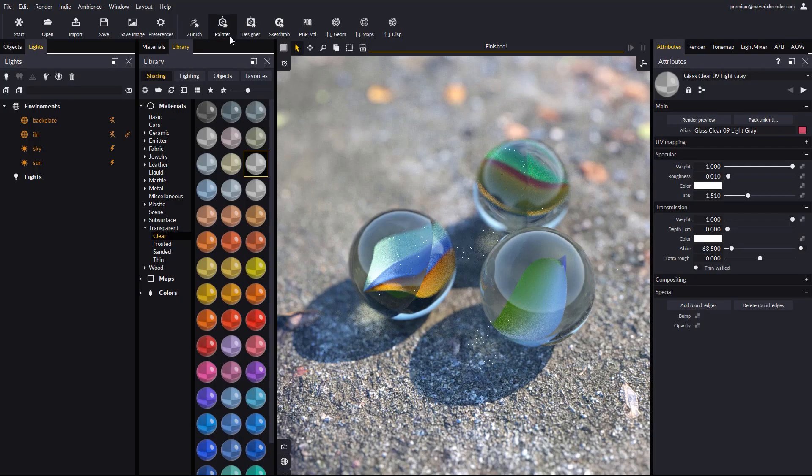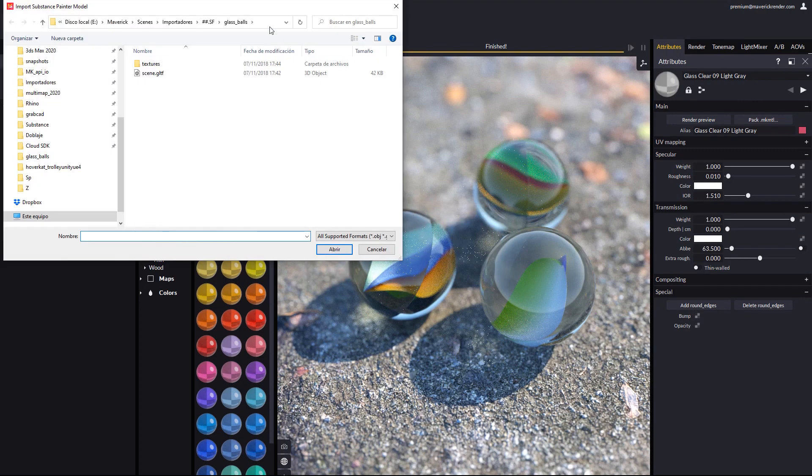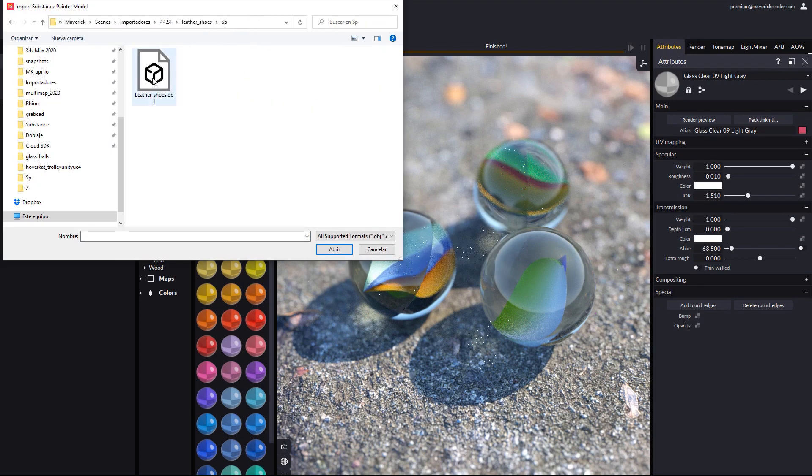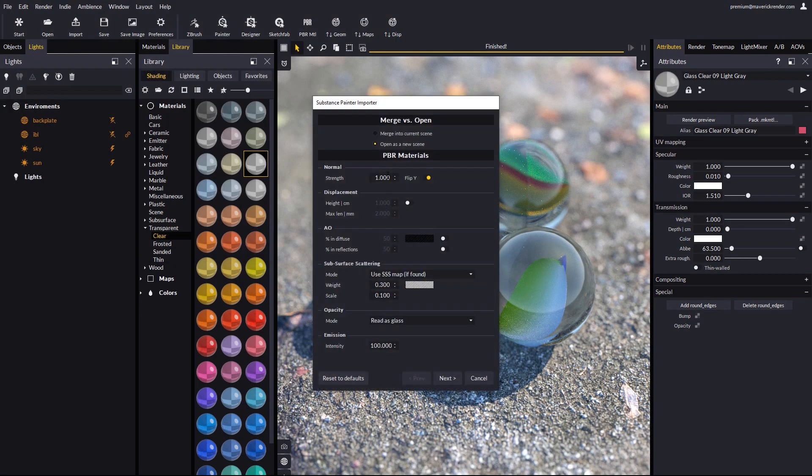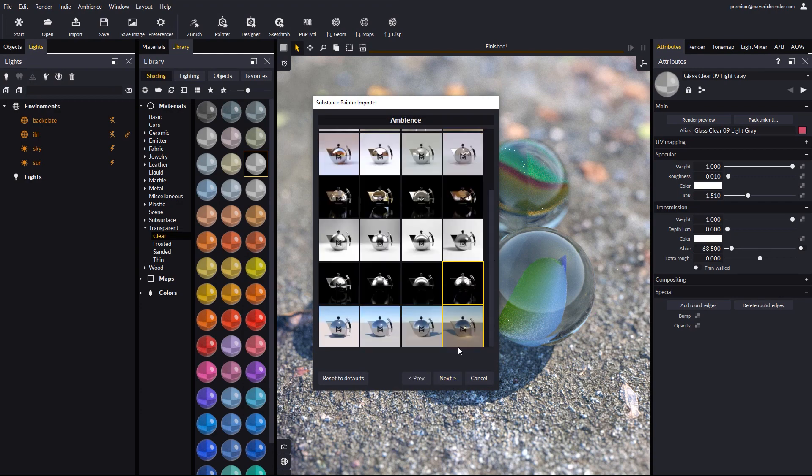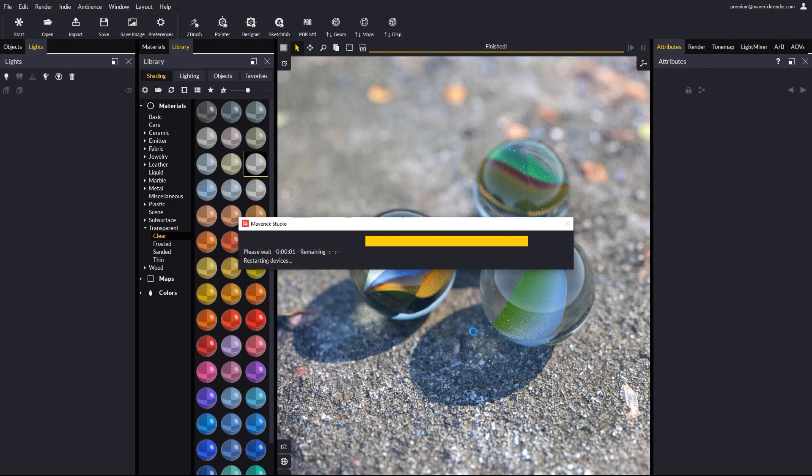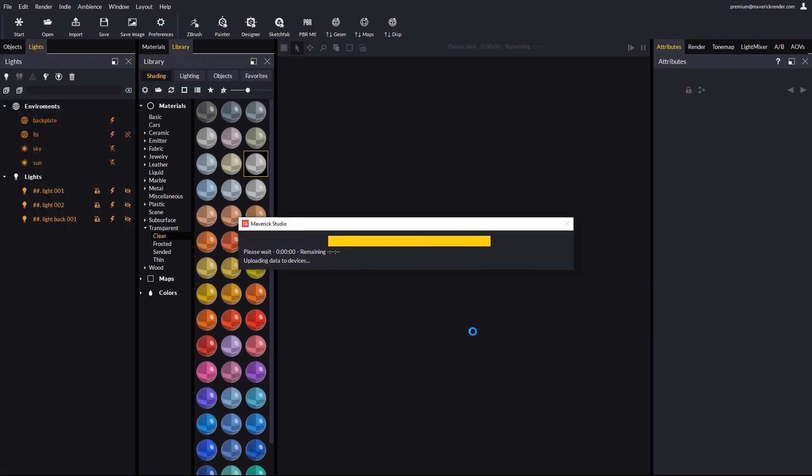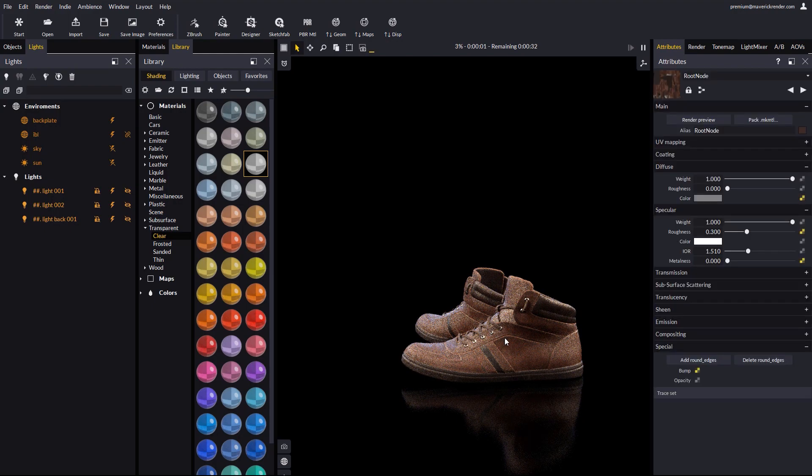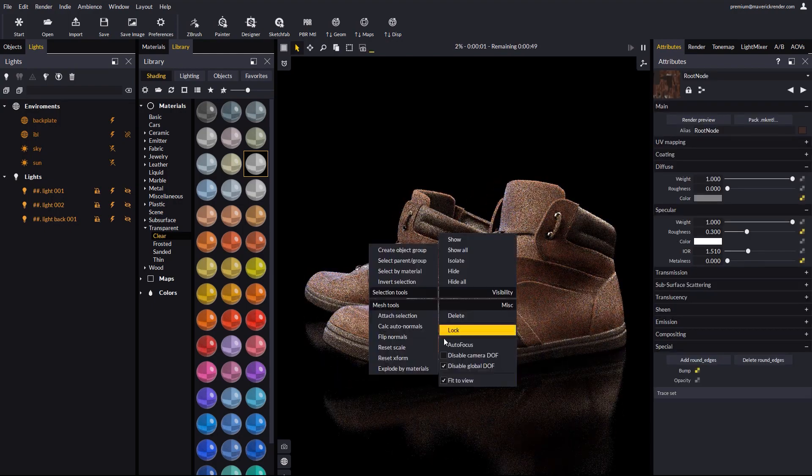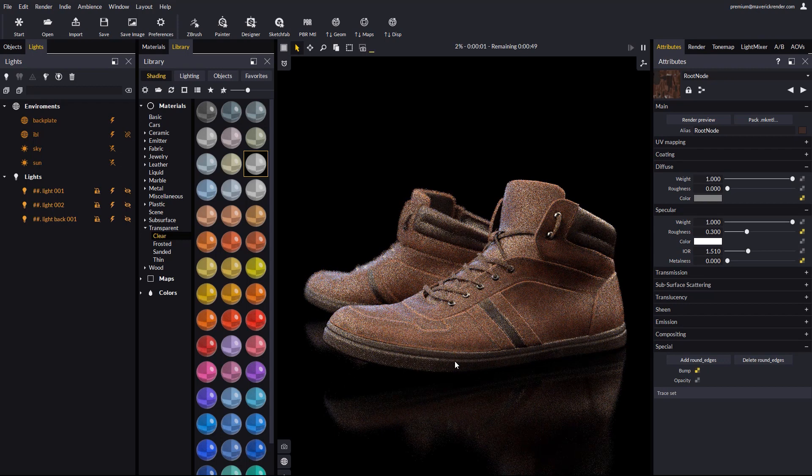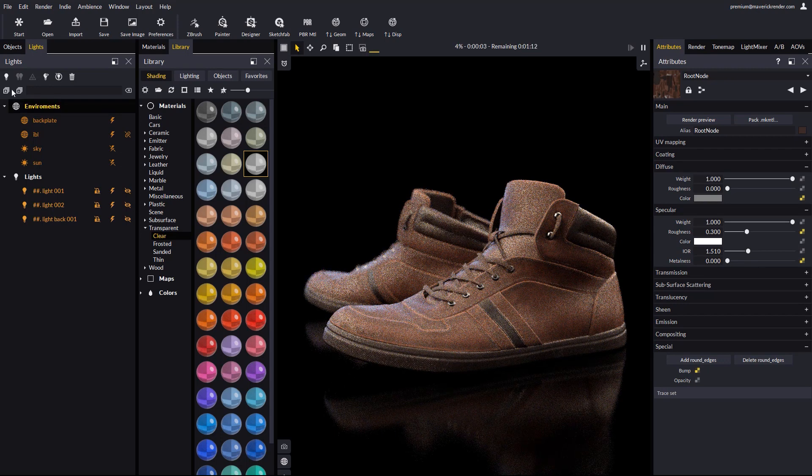Go back to Maverick and use our Substance Painter button. Browse for the object file we exported. Open as a new scene. And make sure that the import settings are all OK. Pick an ambience and check the scale. Here we have our shoes. Now let's move the camera around, enable depth of field, and create a spotlight.